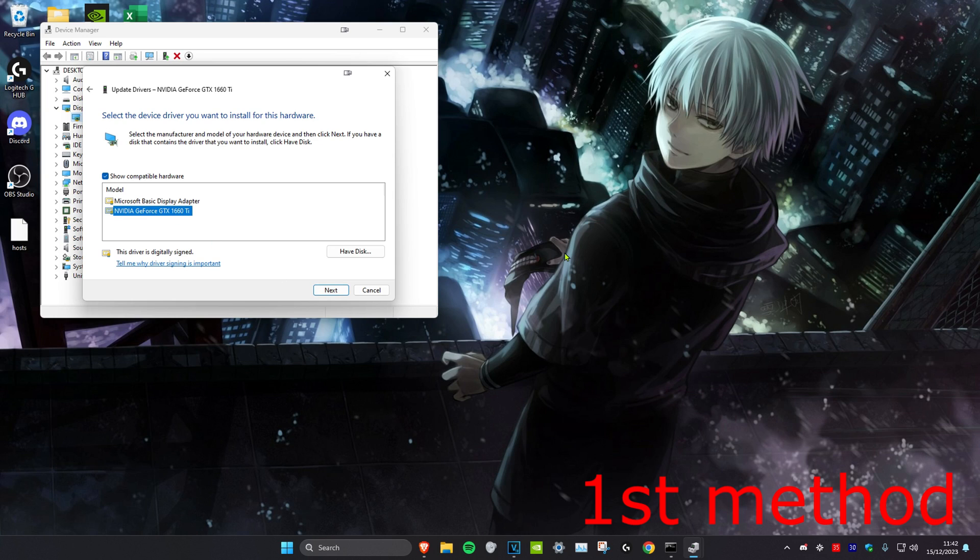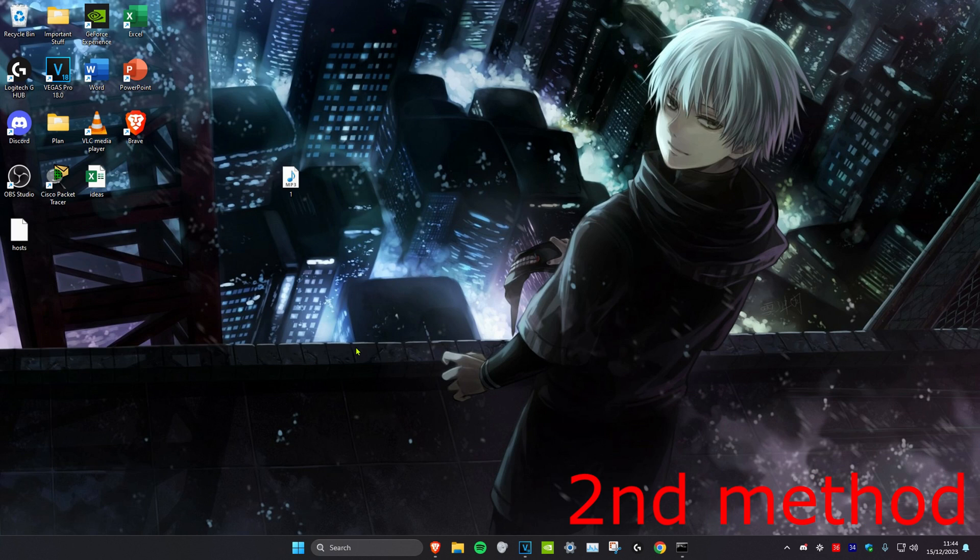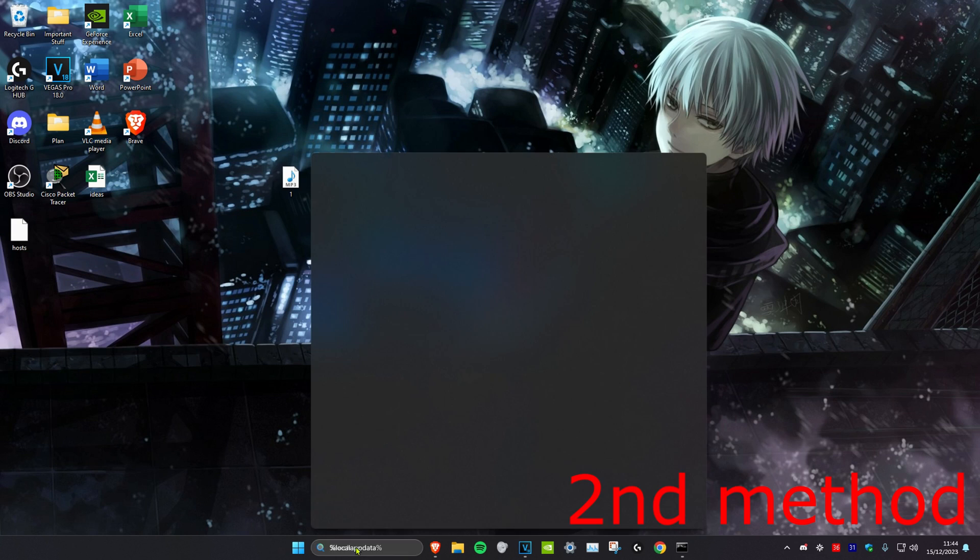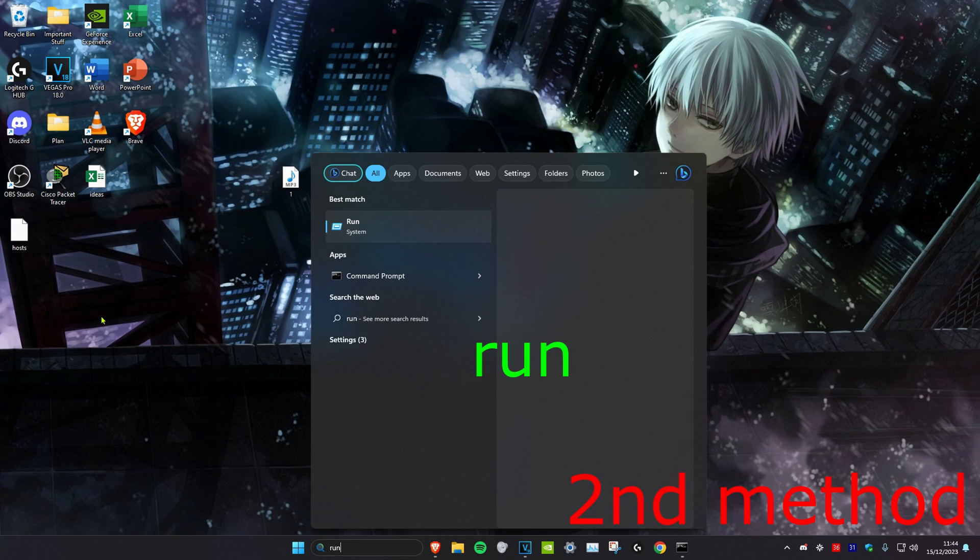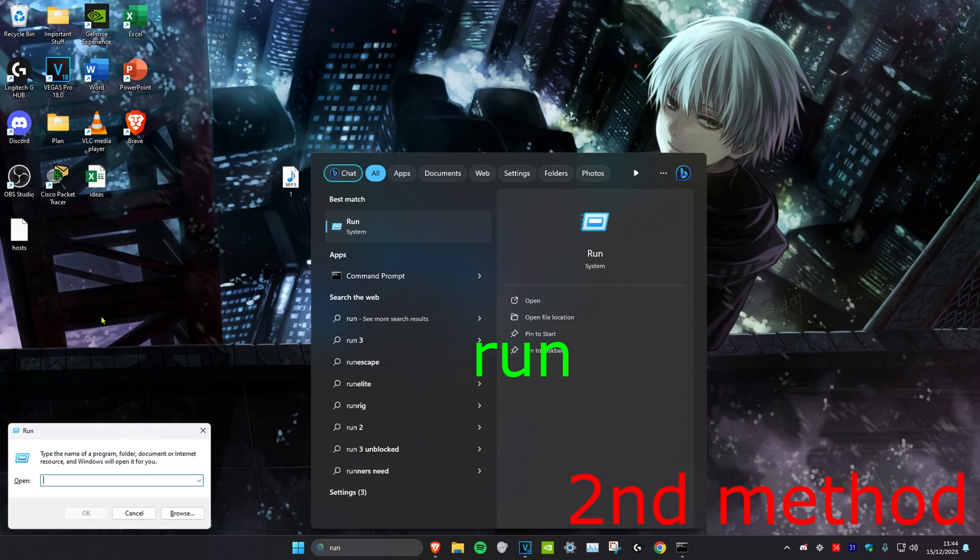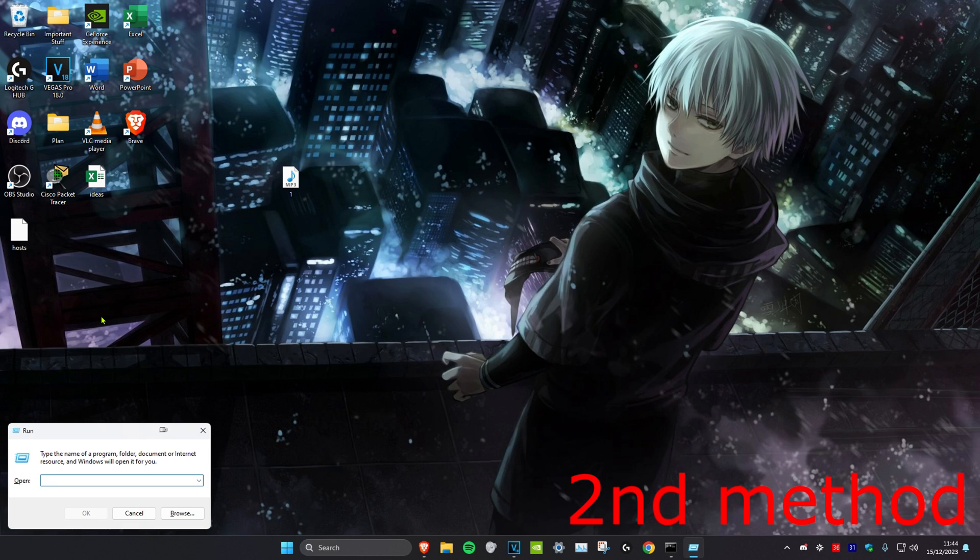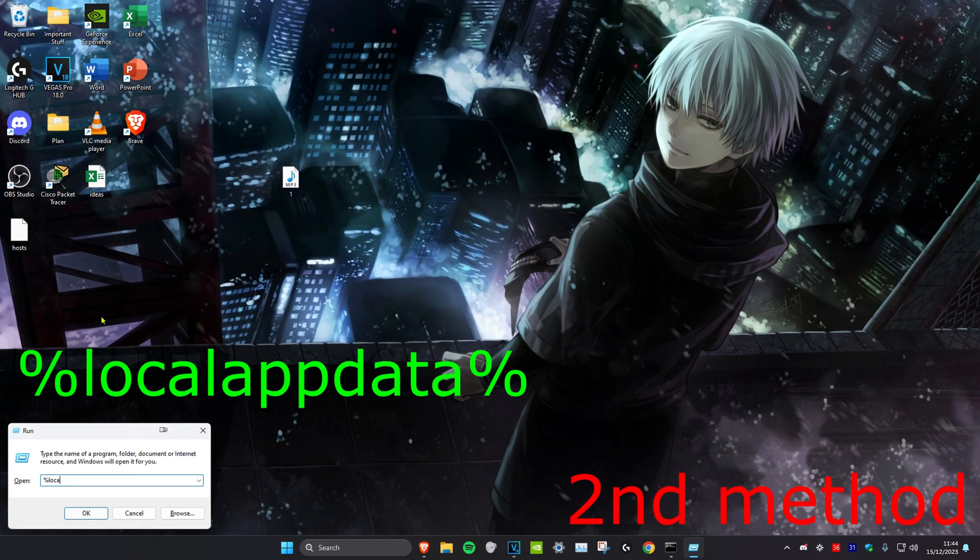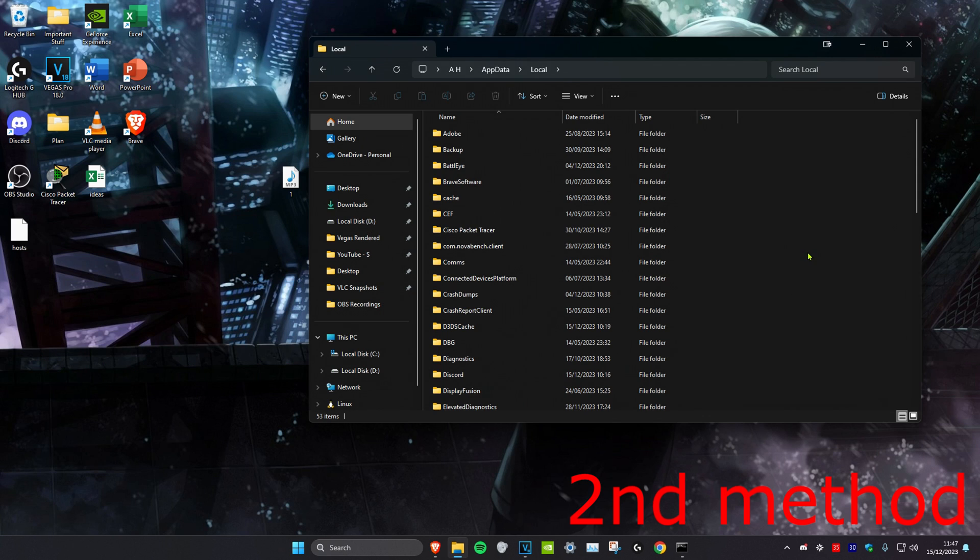For the second method, we're going to head over to search and type in Run. Click on it. Then we're going to type in %localappdata% and click on Enter.